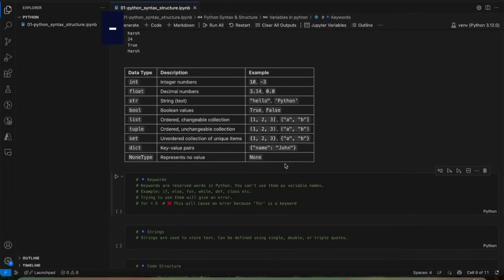You can see some data types. We have the integer data type, that is int. Then we have float, that is decimal numbers. Then we have string, which we use to store text. Then we have boolean values. Then we have list — lists are ordered and changeable, meaning we can change the value of a list.